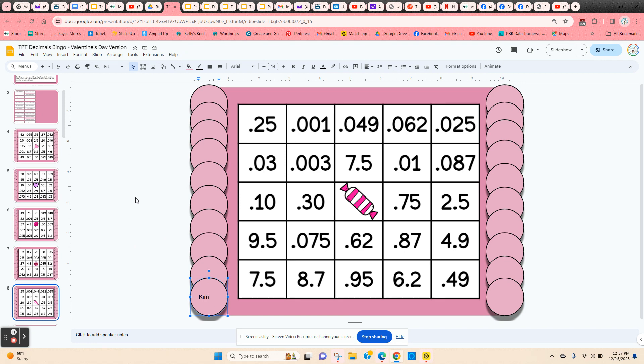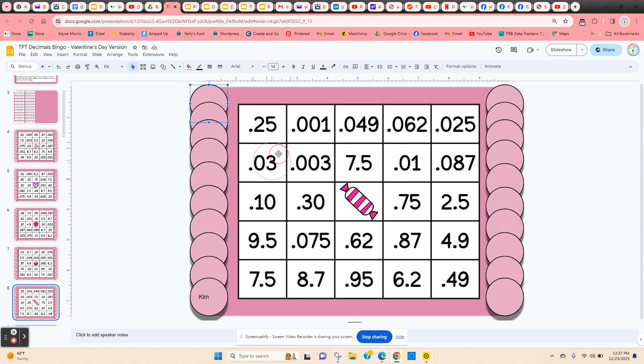So as you're calling out these decimals to the students, they're going to find the equivalent on their board. They're going to click and hold on one of the bingo chips and move it to cover their answer.